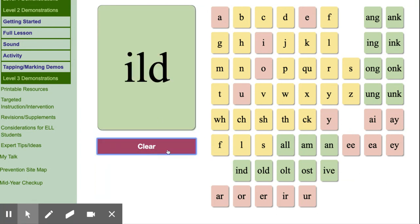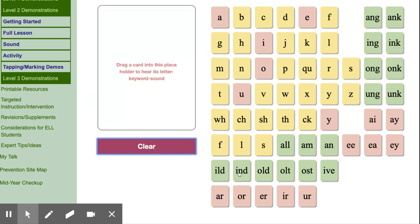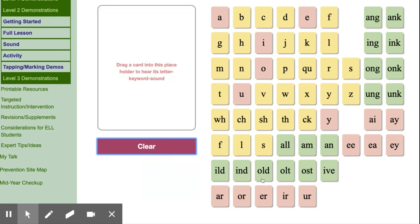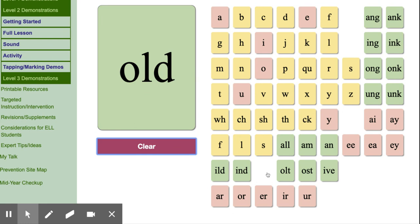I-L-D, wild, ild. I-N-D, kind, ind. O-L-D, cold, old.